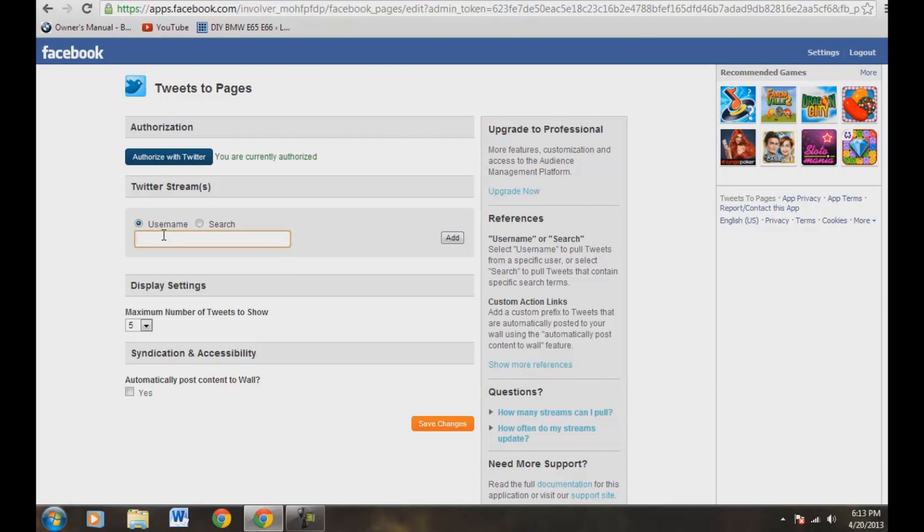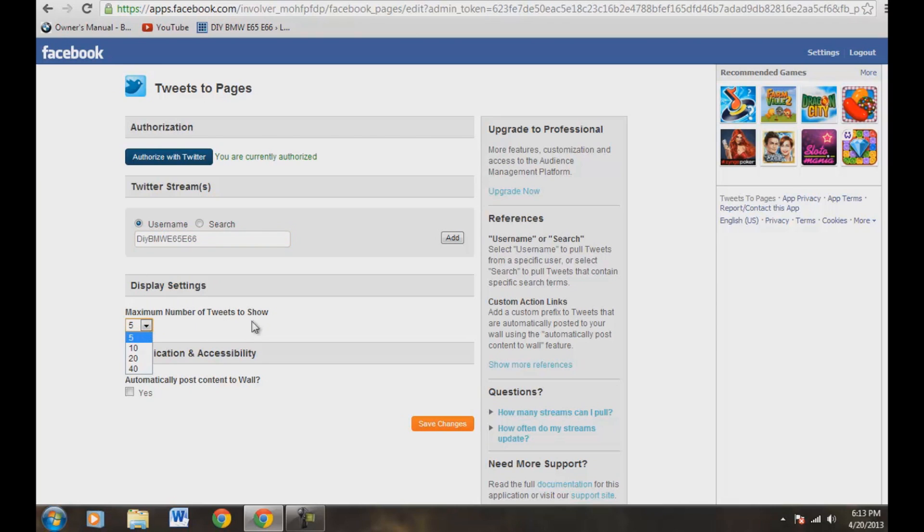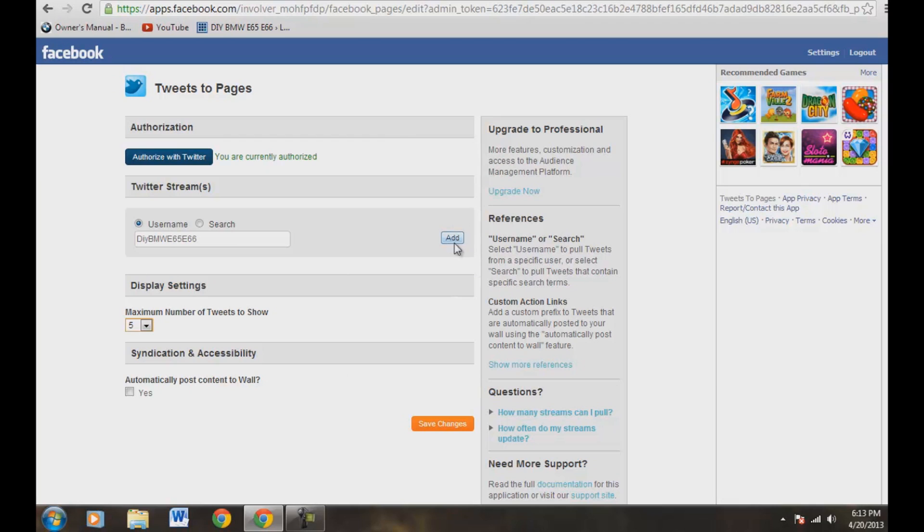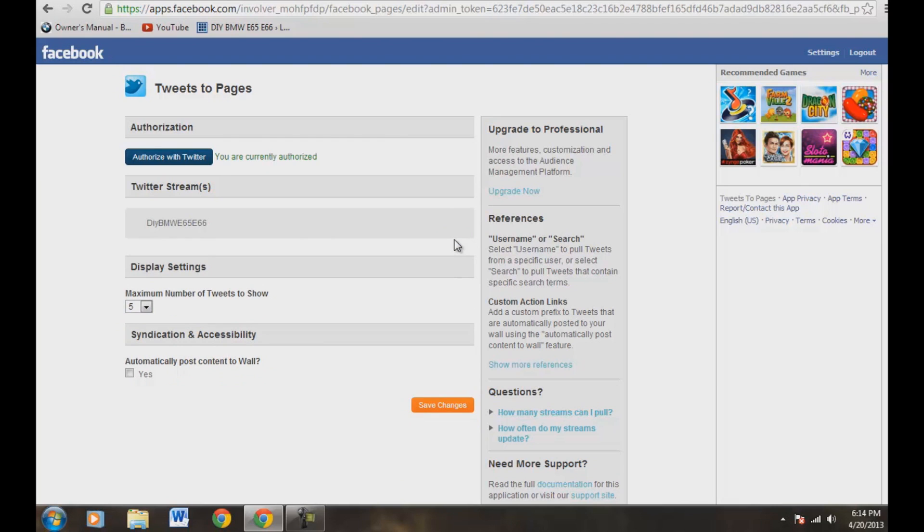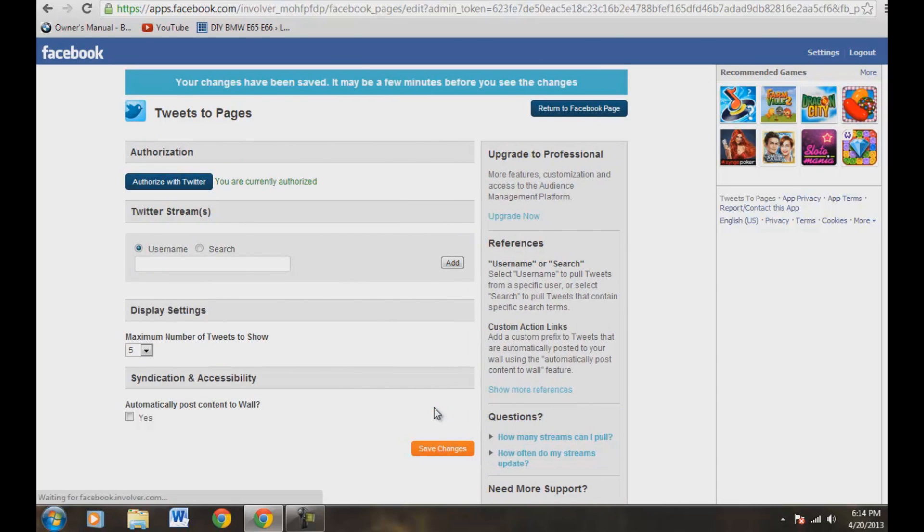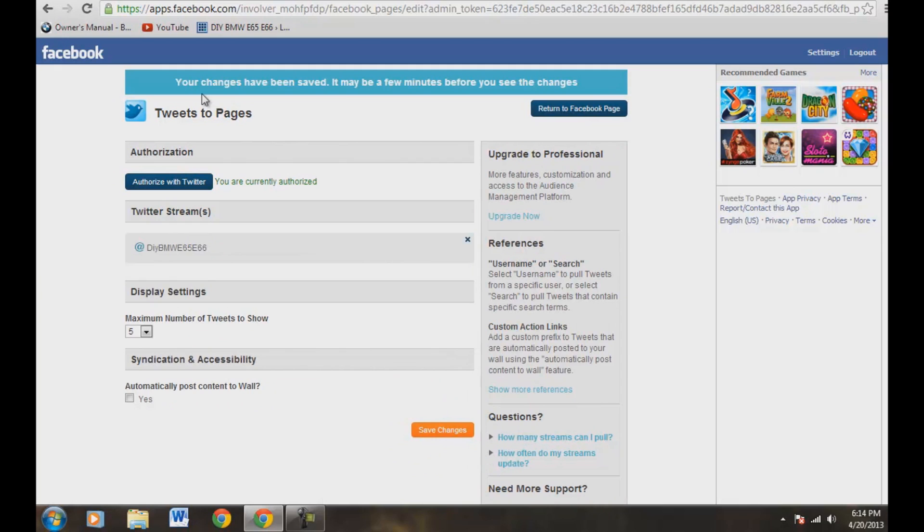So what we need to do here is we need to type in our Twitter feed. And, of course, yours is going to be different than mine. But mine is DIYBMWE65E66. That's my Twitter name. And you can display however many tweets you want to show. Let's go ahead and keep it at 5. You can do 10, 20, 40. Let's go ahead and keep it at 5. And if you want to automatically post content to wall, yes, I'm not going to. But let's go ahead and hit this add button here. Let's go ahead and save changes right here. Your changes have been saved. It may take a few minutes before you see changes.